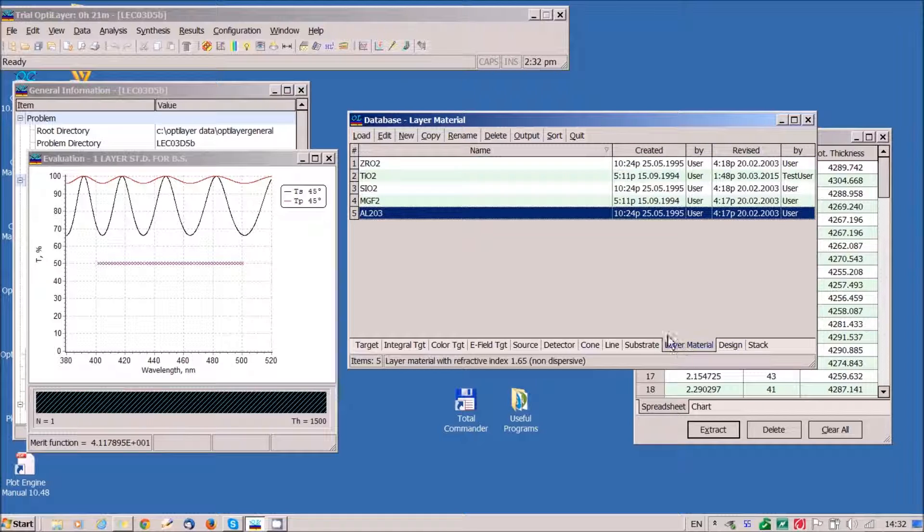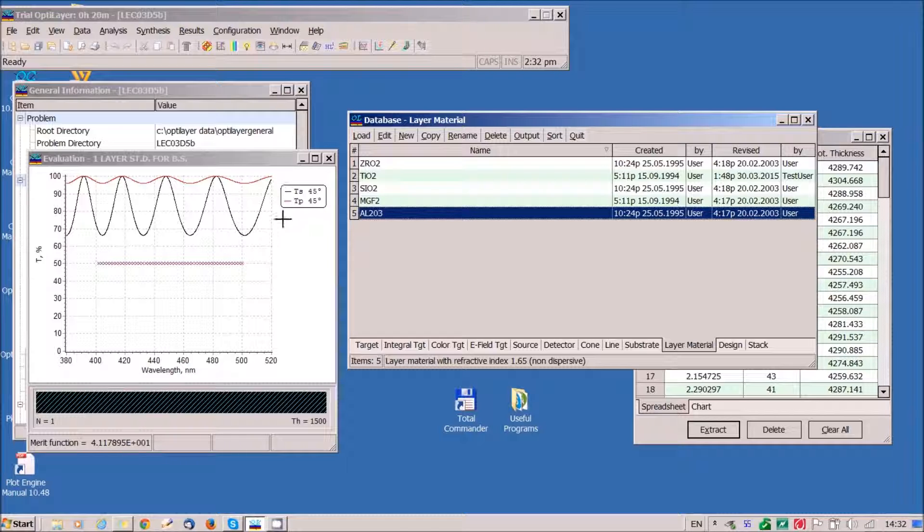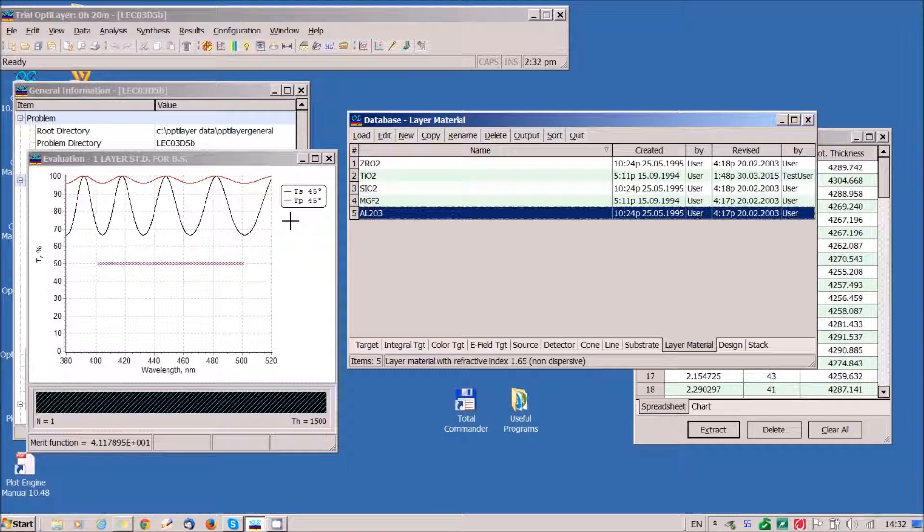We are solving a complicated design problem because we have oblique incident case, two polarizations, and most importantly we have immersed coating.